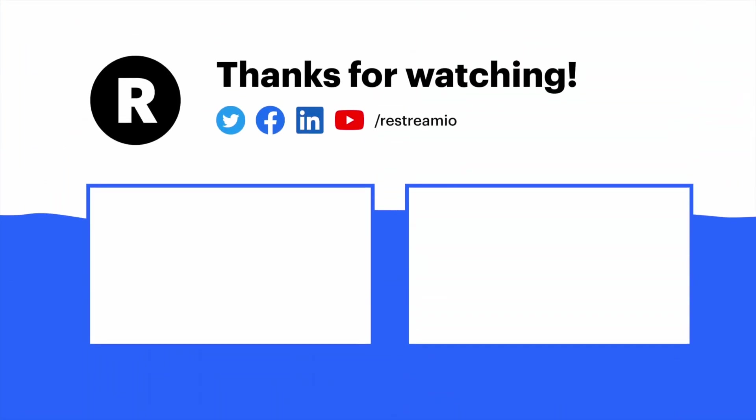Thanks for checking out our tutorial. To learn more, click one of the videos on screen now. Otherwise, hit like and click that subscribe button.